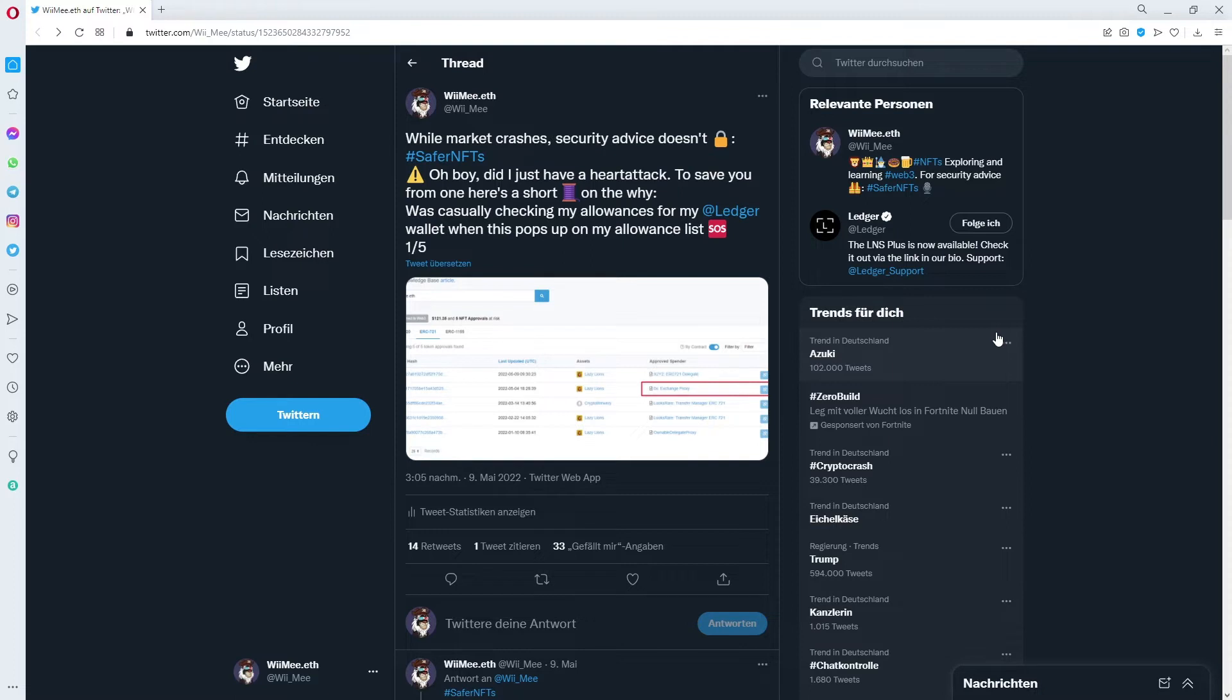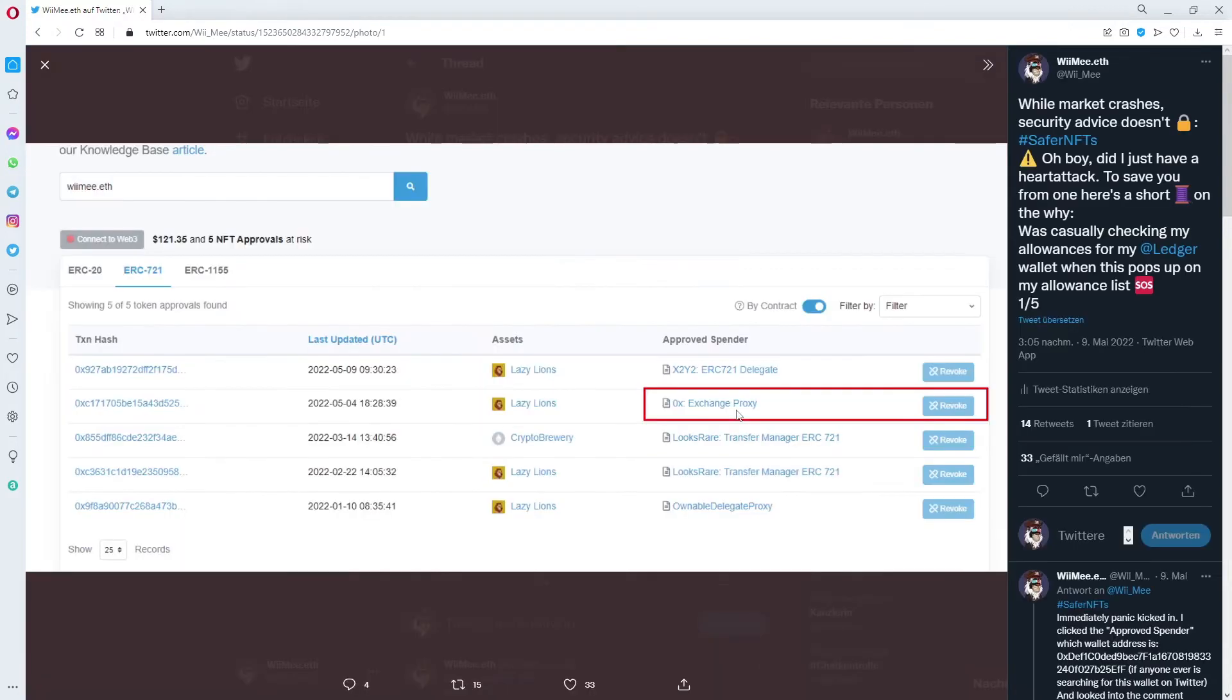Today I want to show you how I thought I got rugged yesterday, but in fact I wasn't. So I tweeted about this yesterday and you can see in the screenshot that I checked my allowances on my wallet and you see that I marked this one.